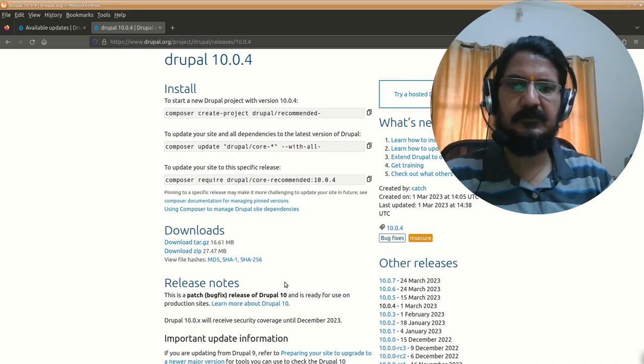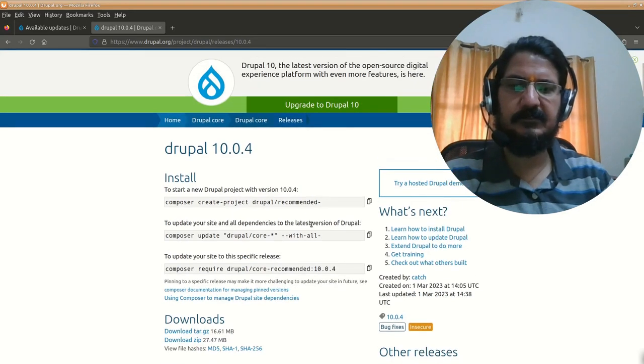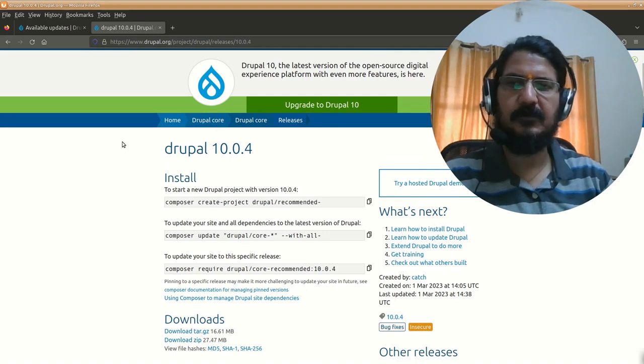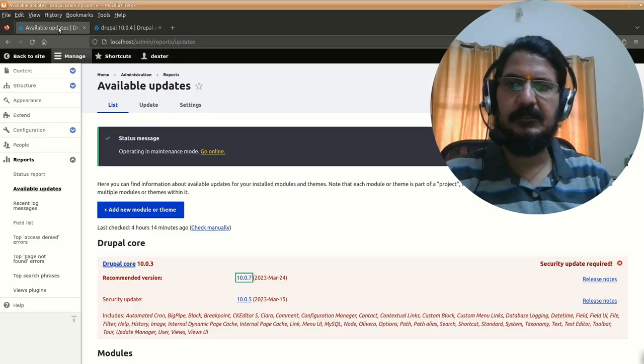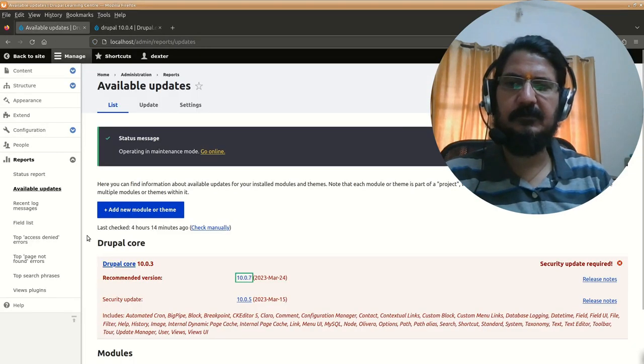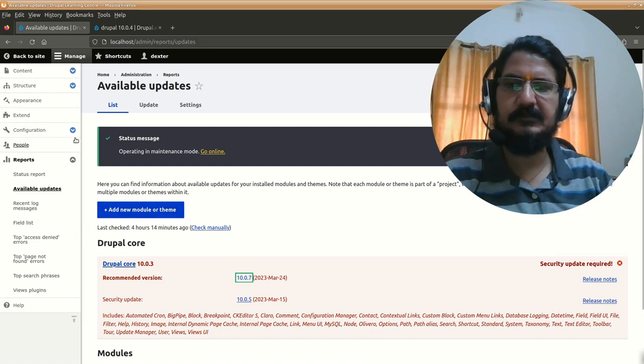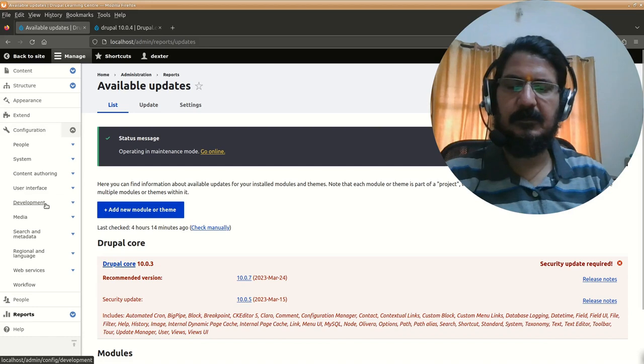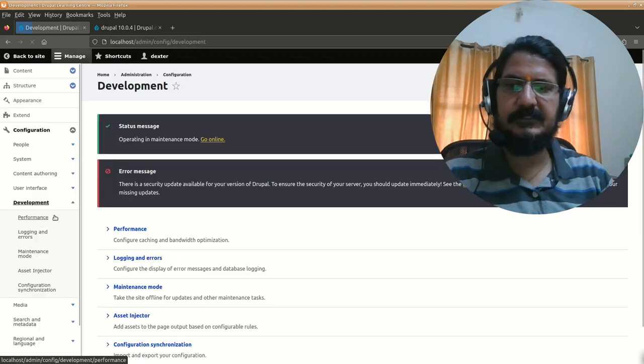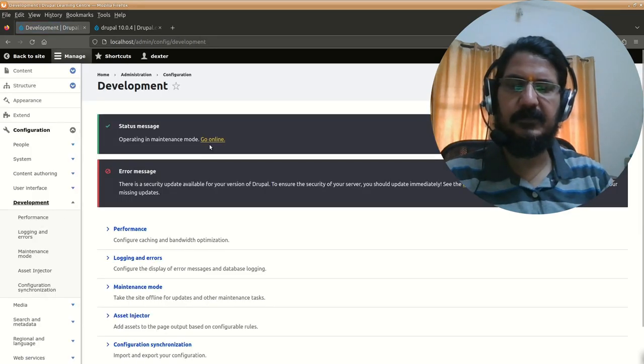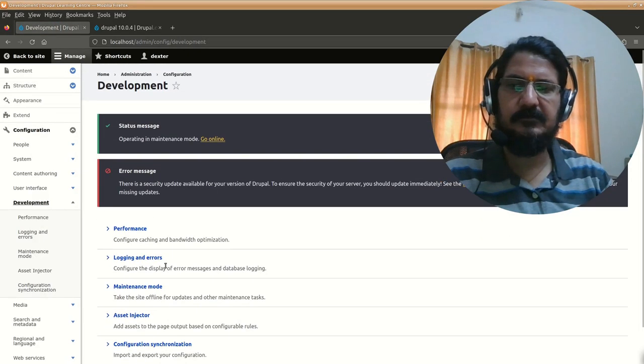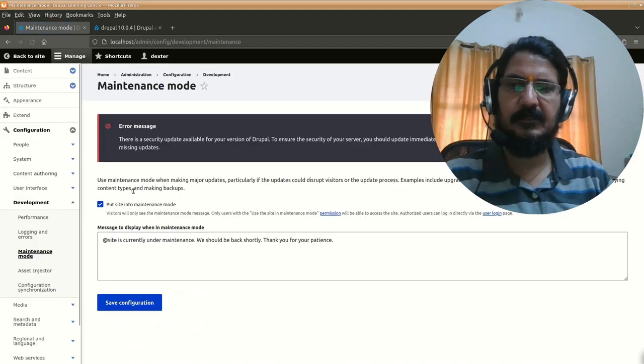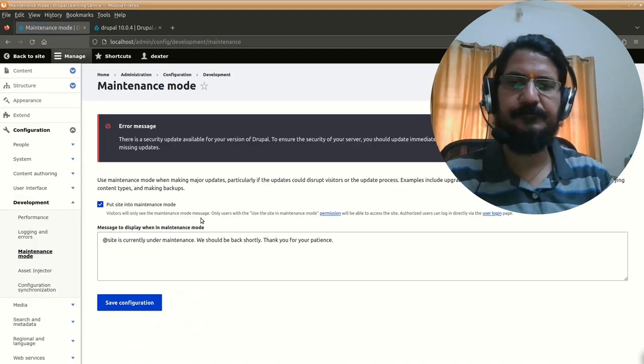In this particular release, there are no special instructions. So we'll just go ahead and work with that. As usual, before we proceed, we'll put our site into maintenance mode. Our site is already in maintenance mode, so we don't need to do anything.